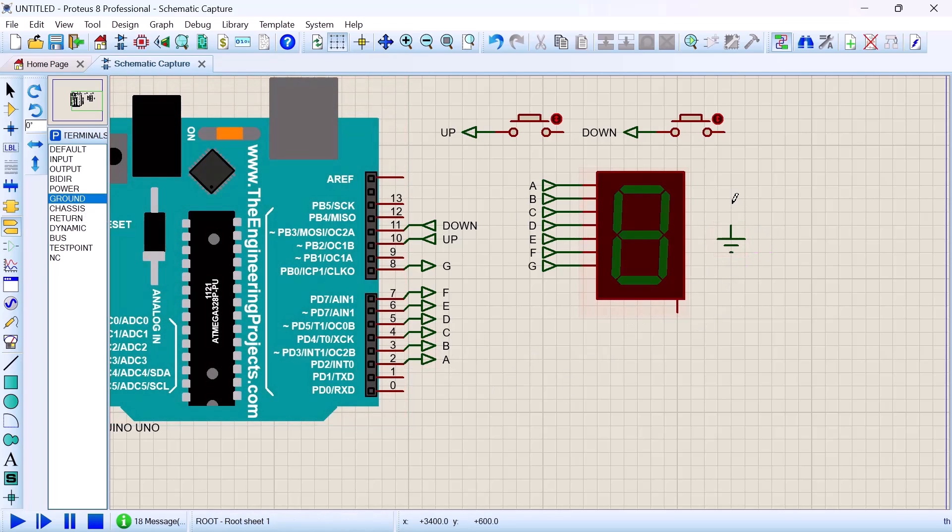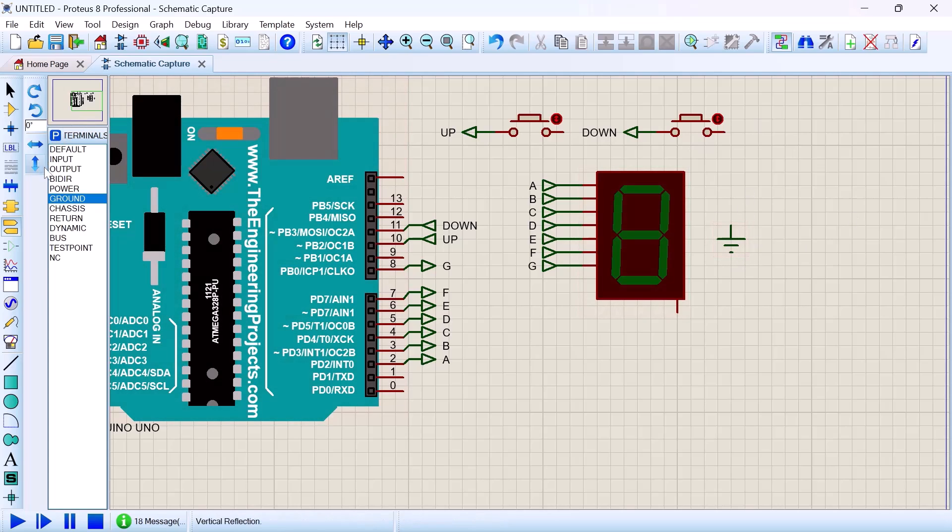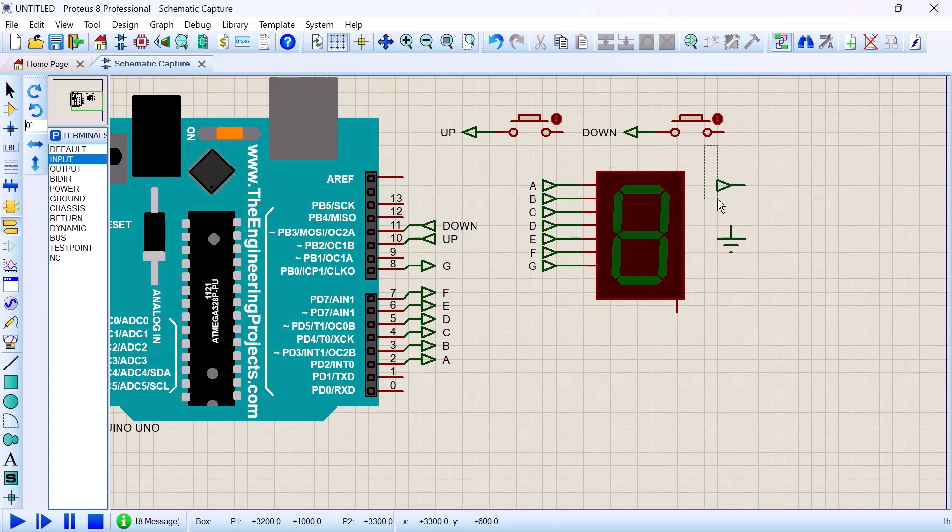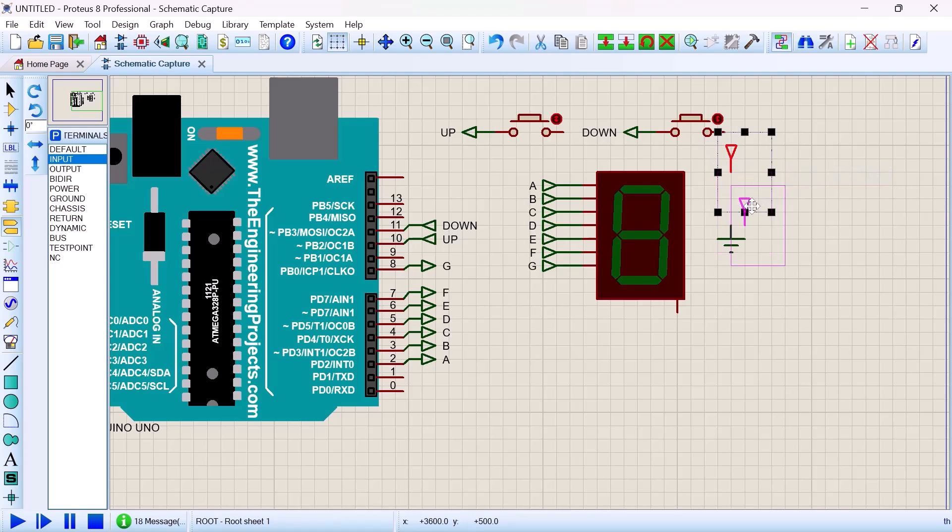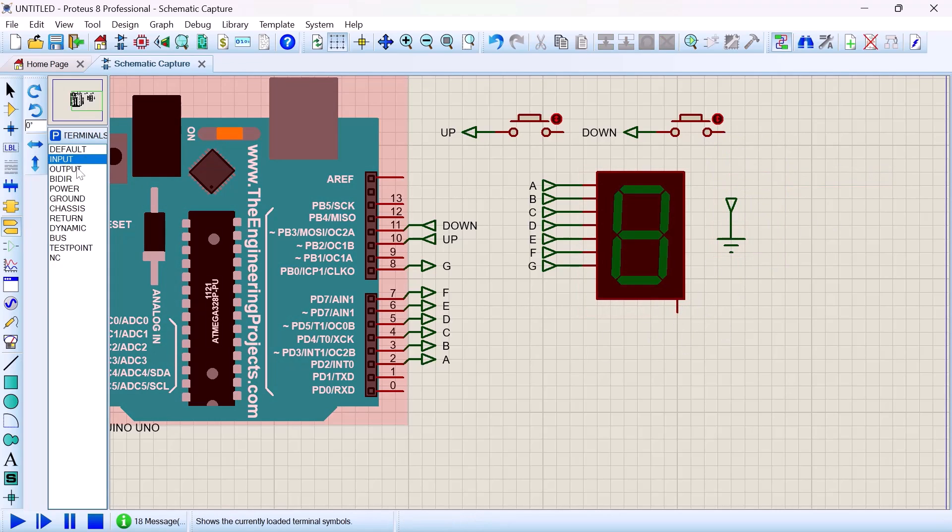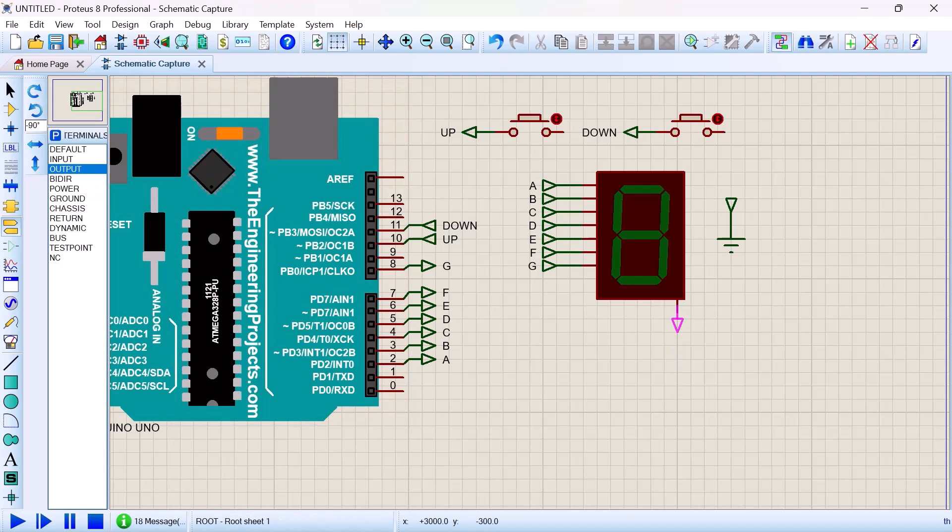Then we know that the ground is having as input because it is receiving from the output of the component. So arrange the input terminal and then 7-segment is going to be input output. Fix it nicely.